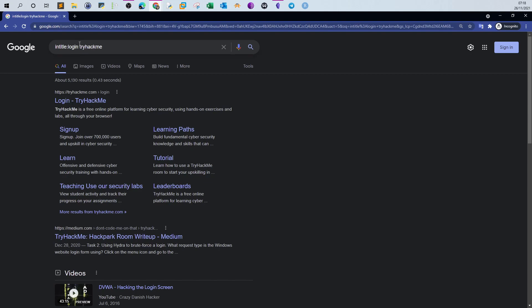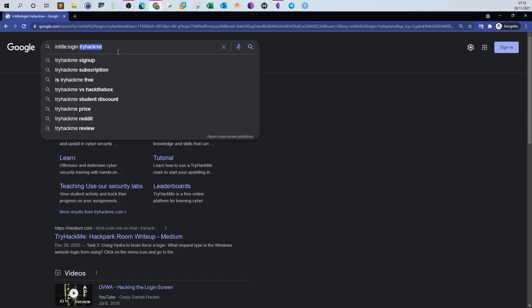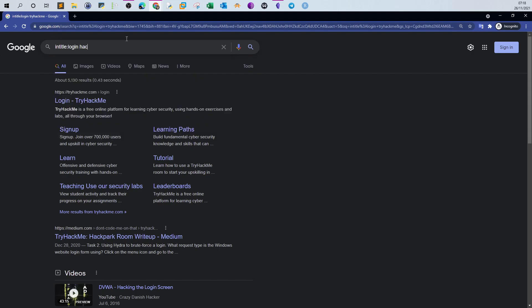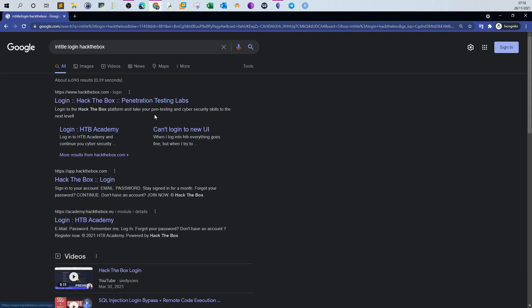Searching 'intitle:login site:tryhackme.com' returns the login page of TryHackMe. You can also use it for other targets — for example, 'intitle:login site:hackthebox.com' returns the login page of Hack The Box.